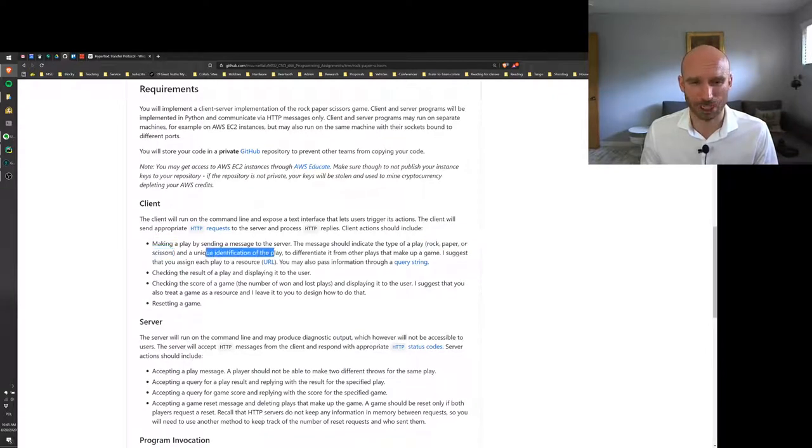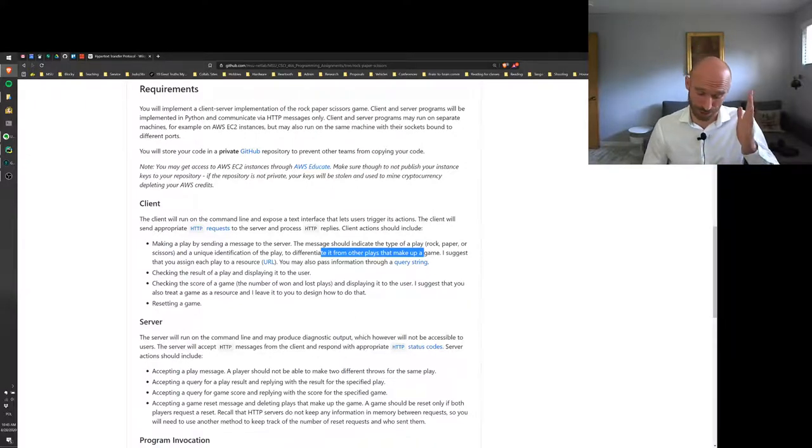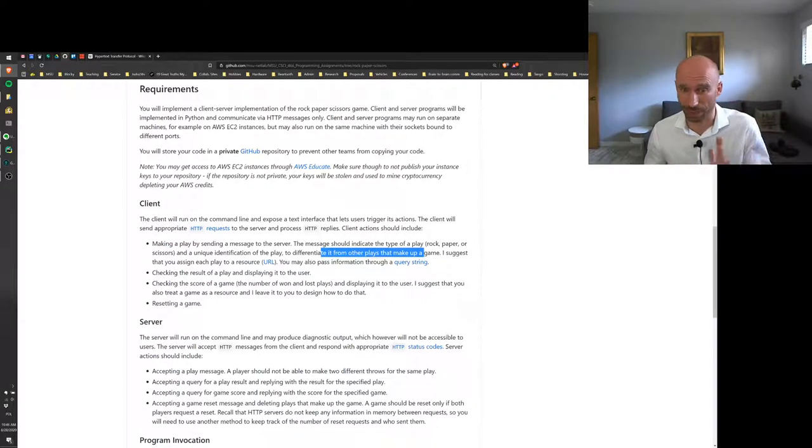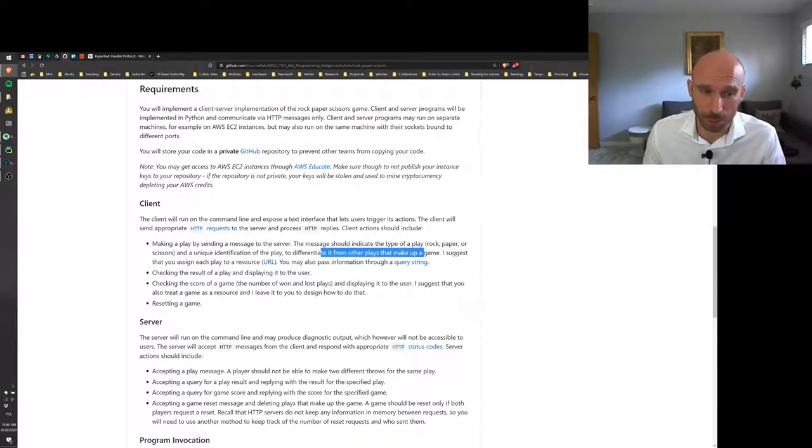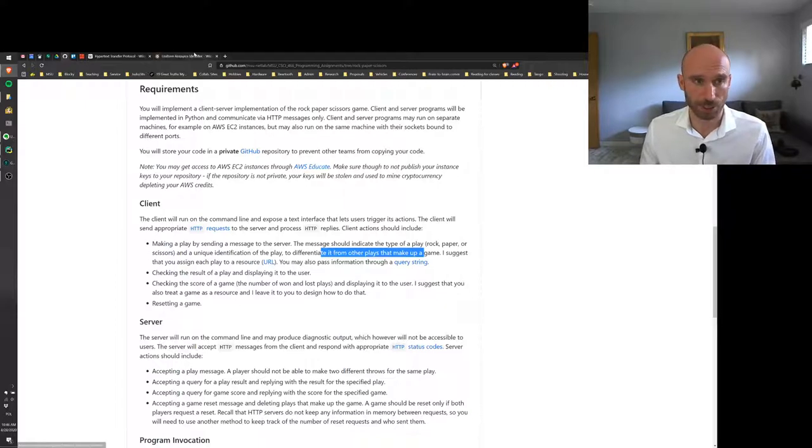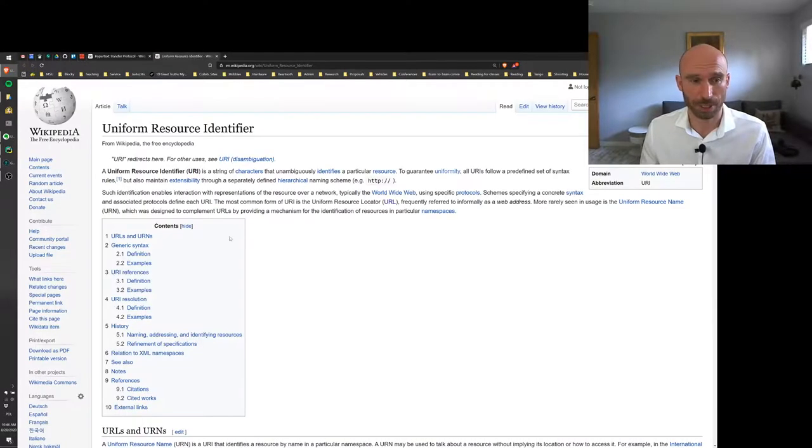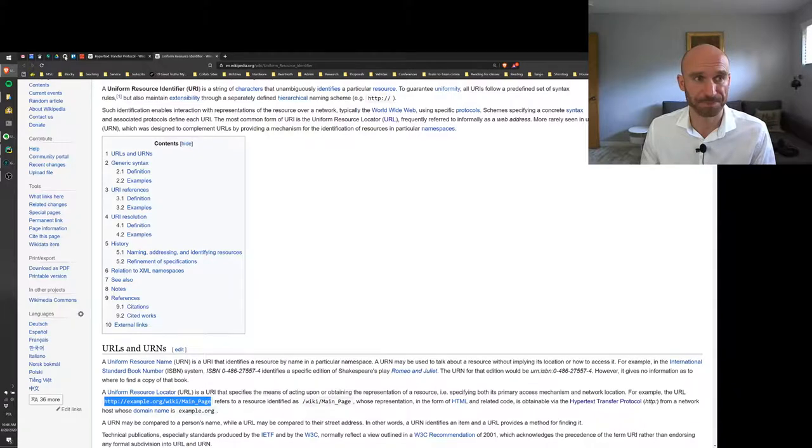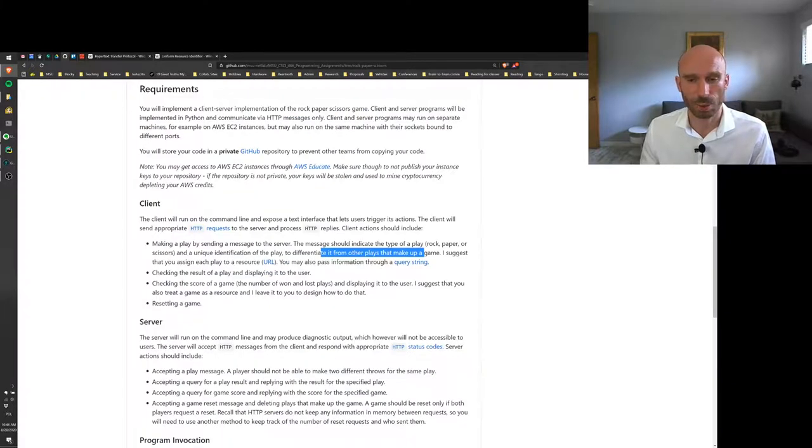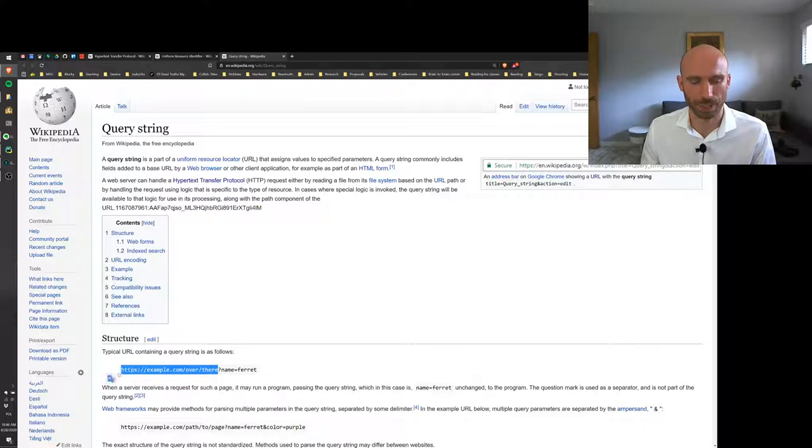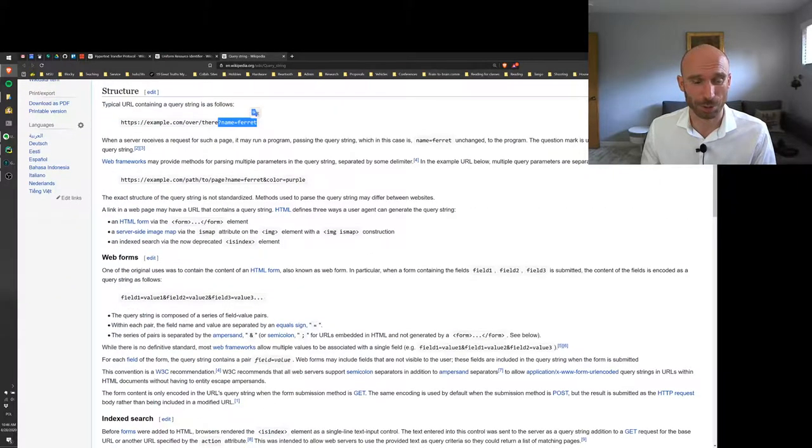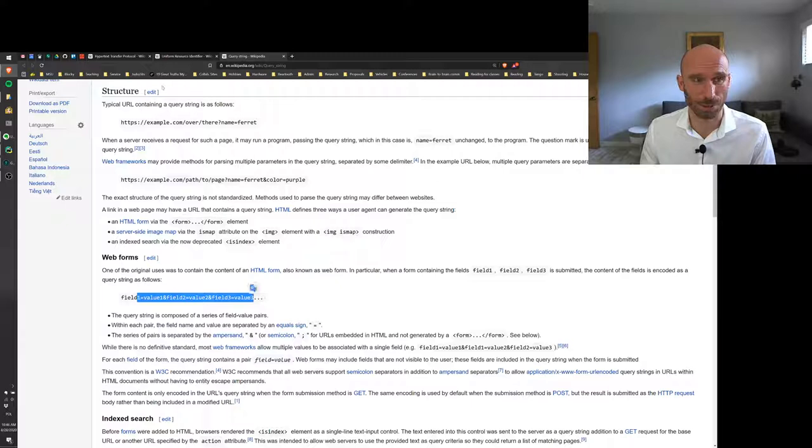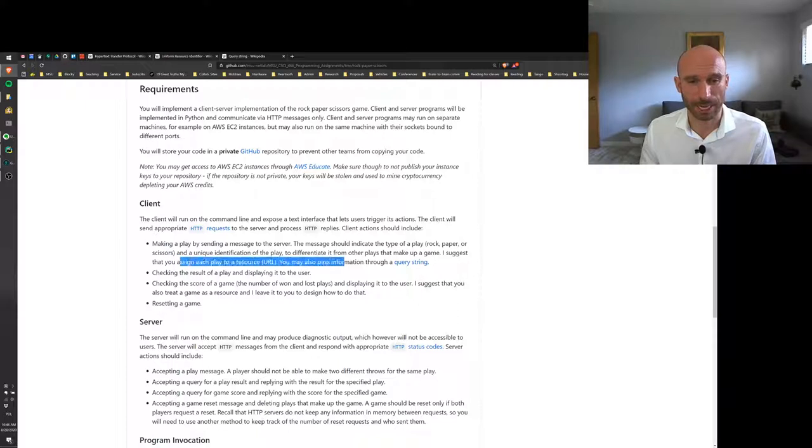The client will send HTTP requests, kind of look up what I mean by that, they're basically gets, head, post, blah blah blah. I covered those in lecture already so you can figure out which one would be the most appropriate, and process HTTP replies. So the client actions will include making a play by sending a message to the server which will indicate a type of play, either throwing rock, paper, or scissors, and also a unique identification of the play, which will need to differentiate from other plays that make up a game. Server basically needs to know if you're throwing a rock, paper, scissors for this particular play or the next play or the play after that. Otherwise it will not be clear which throw corresponds to which iteration of the game. You probably want to differentiate your plays using a URL.